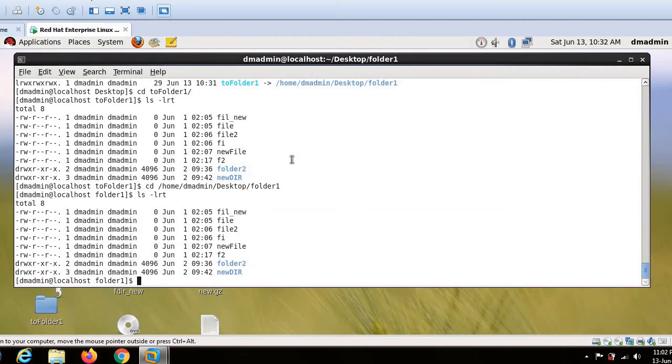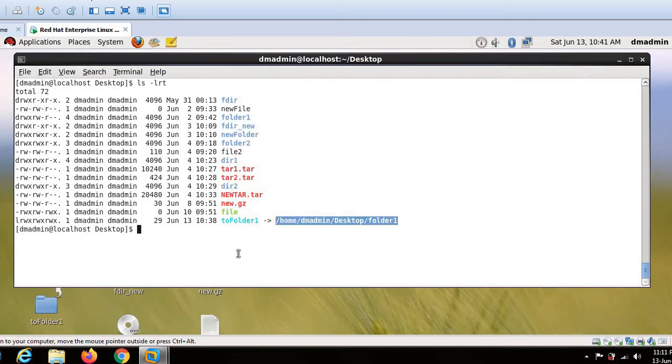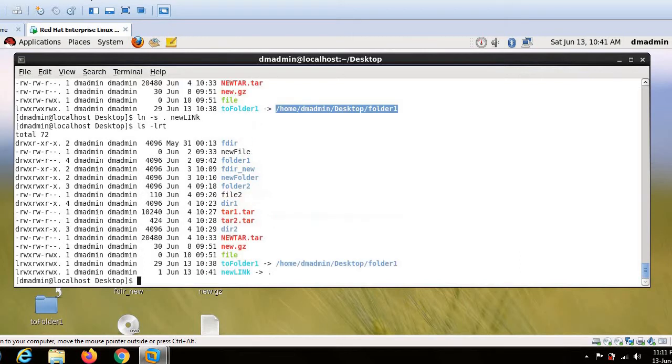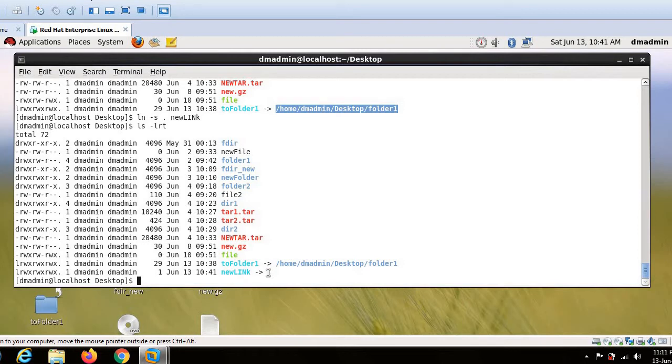So this is how we create link in Linux. Let us consider another situation where I am not giving the path. So instead of path, I am simply giving dot. And I am giving the link name called new link. So this is my new link and let's see now what happens. The moment I run this command, you can easily see the new link is creating a link and it is pointing to dot.